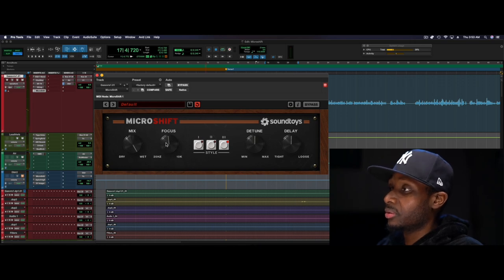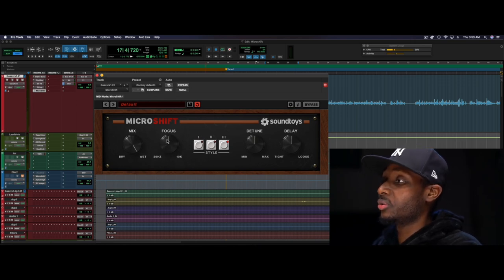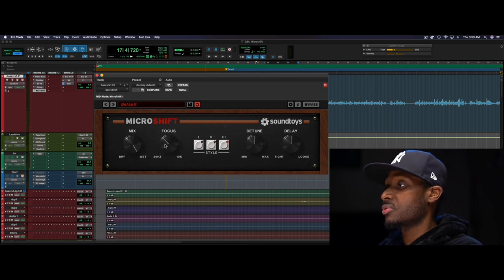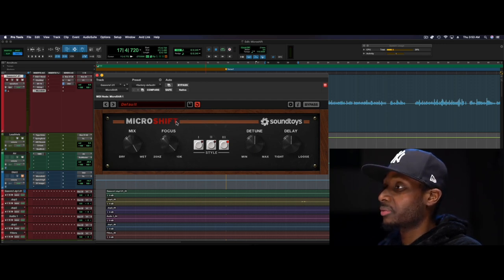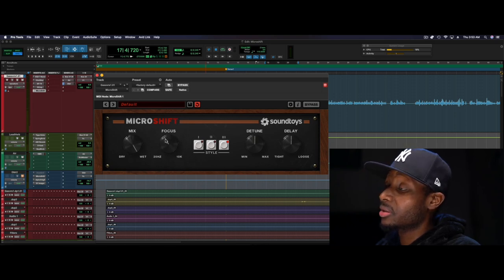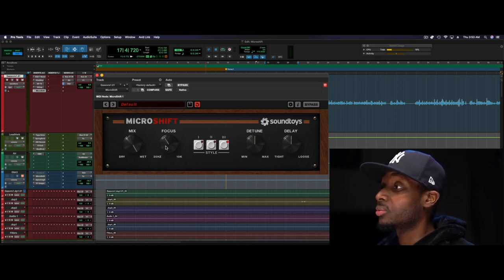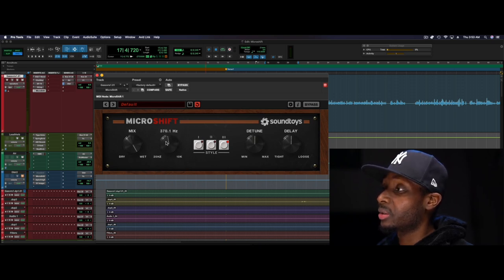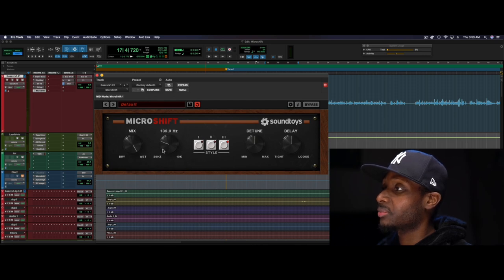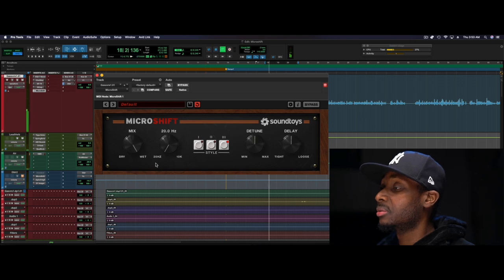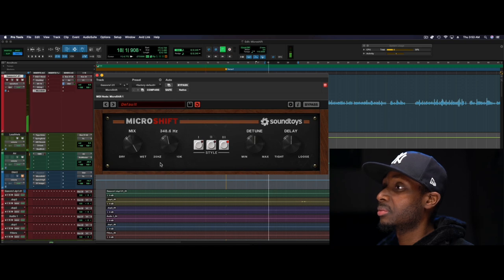So if you're using it on a certain signal and you don't want to affect the lows, or you just want to affect certain groups of frequencies, this is probably a good time to show you this. Now if you hit Ctrl on your keyboard, hold Ctrl and click once, it shows you the frequency where the crossover point is being set at.